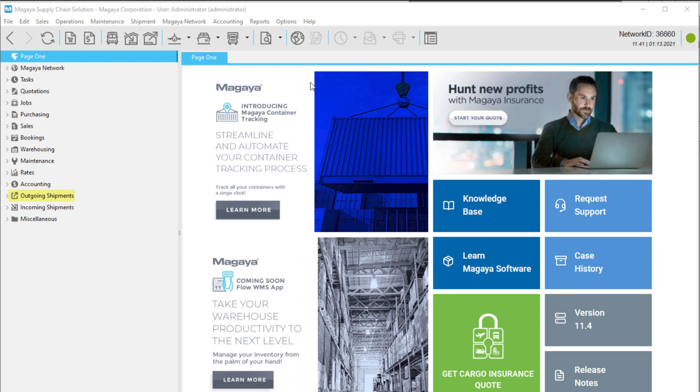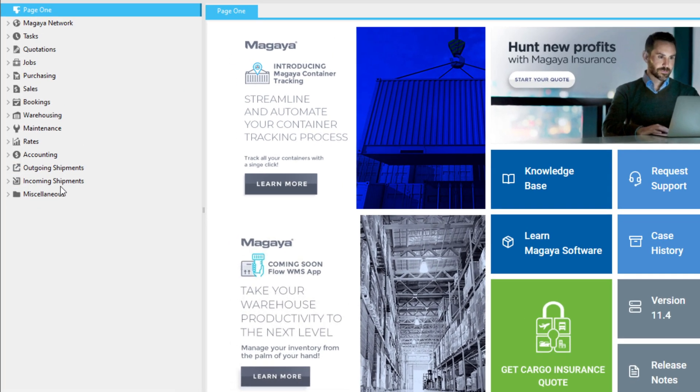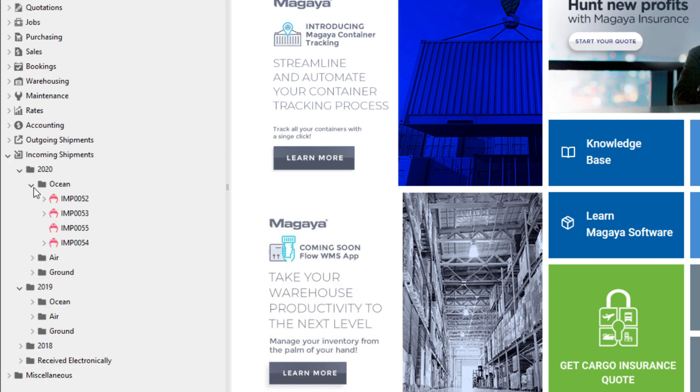By default, Magaya includes folders for exports and imports. These folders are labeled outgoing shipments and incoming shipments. Clicking the arrow next to a folder will expand it to show the contents inside. This can include subfolders, shipment operations, and documents.